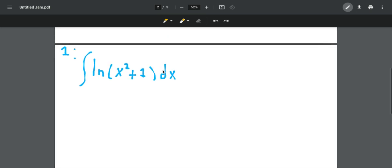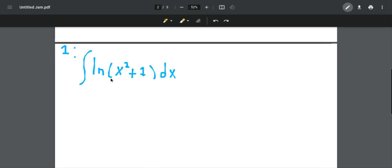In this example, we have the integral of natural log of x squared plus 1. Looking at it, you might think of a u-substitution, but that won't work because if you let u be equal to the inside, we get du equal to 2x, and that will make the integral much more complicated than it is now.